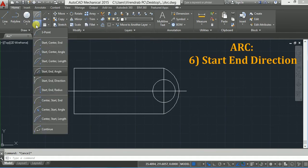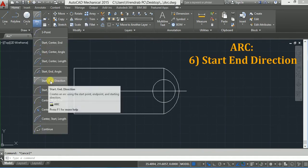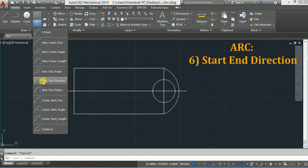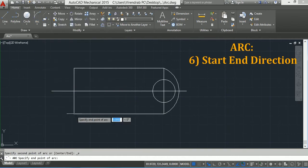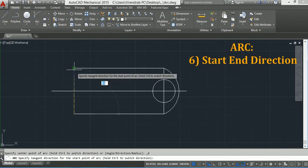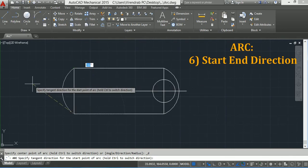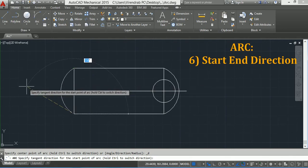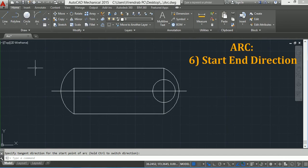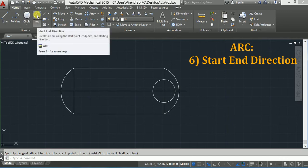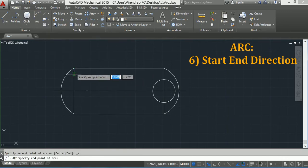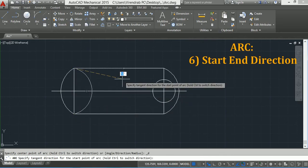Then the next option is Start, End, and Direction. So I will click here. The first point is the start point, the second is the end point, and now you have to specify the direction. If I click on the right-hand side the arc will be on the right, and if I click on the left side the arc will be on the left. Again I will take Start, End, and Direction — first point, and then specify direction.